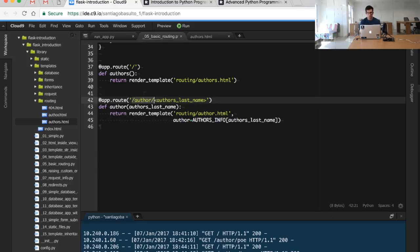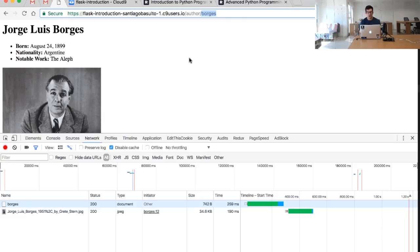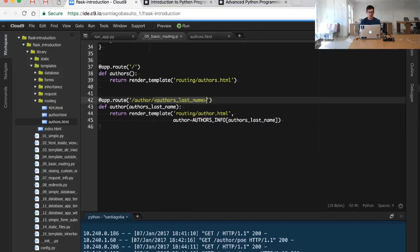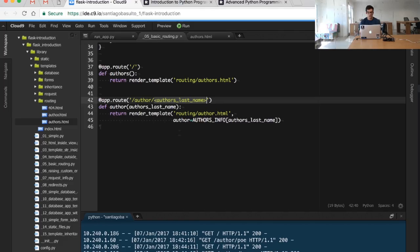We said we are defining a route. We are doing just hard-coding some prepended string, in this case is slash author slash, and then we have a dynamic part that will change depending on the last name passed.